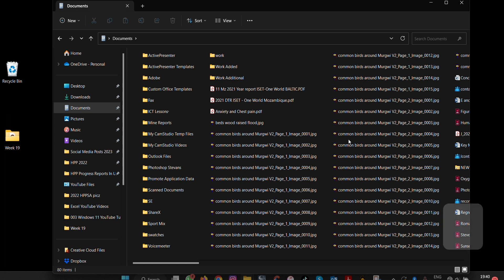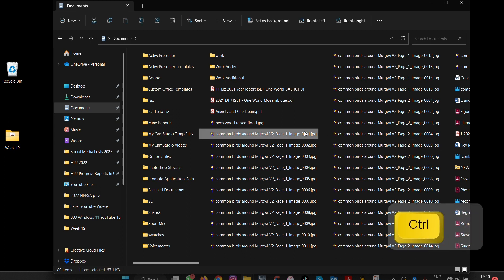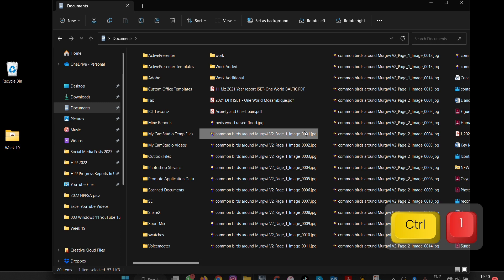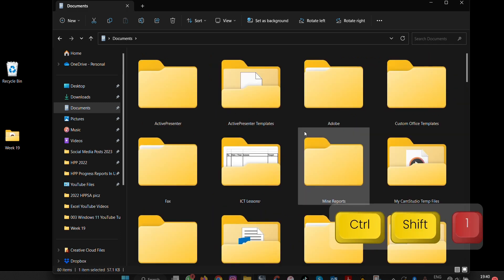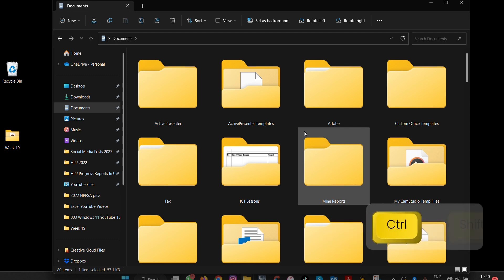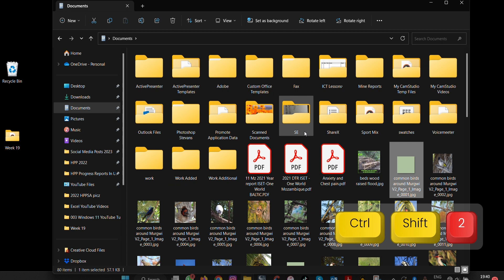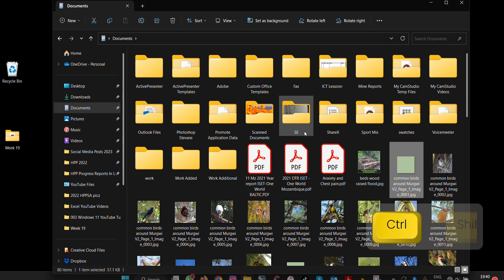So you press Ctrl+Shift+1 on your keyboard to change this view into extra large. Then we press Ctrl+Shift+2 for large, Ctrl+Shift+3 then goes to tiles.